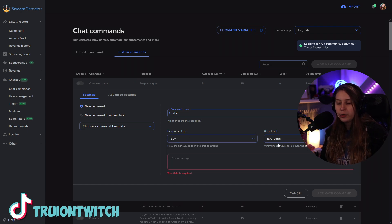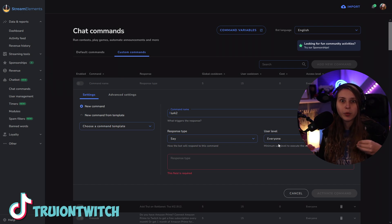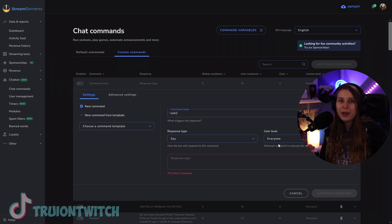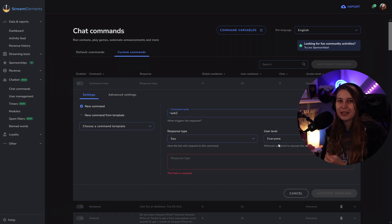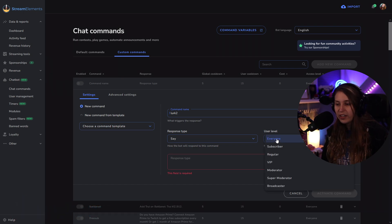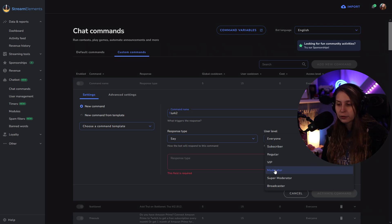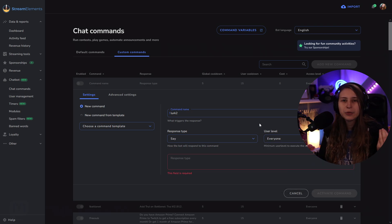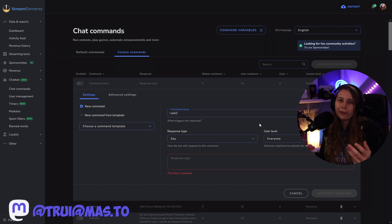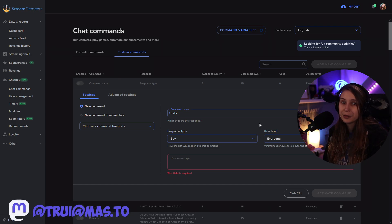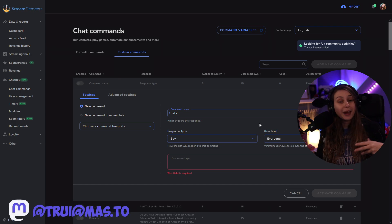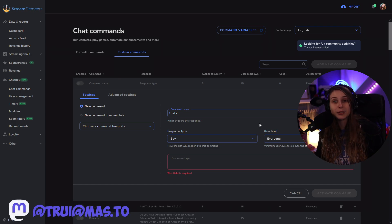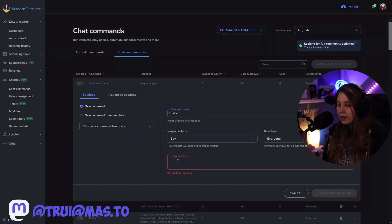And the user level is going to be everyone. Because we want everyone to be able to use this command, right? We can also have it for subscribers, regulars, mods, or only for you. But I think with a lurk command, you want everybody to be able to lurk. So you want everybody to be able to use this command.